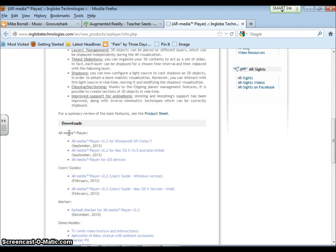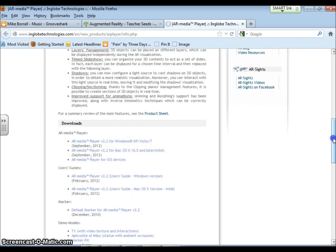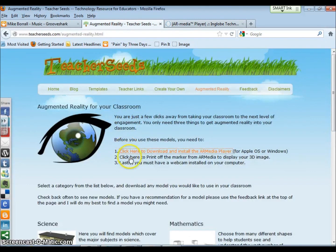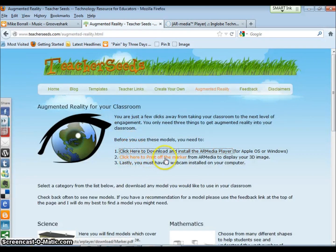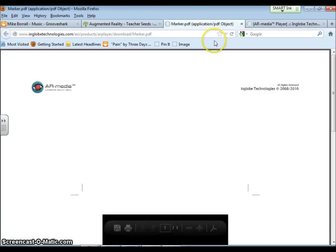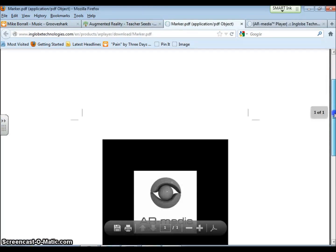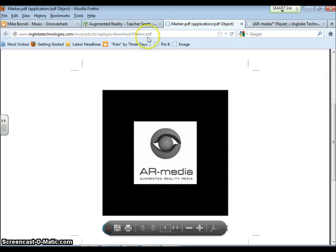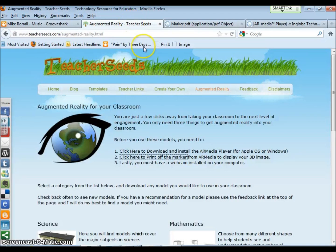Once you've downloaded and installed the player, if you go back to teacher seeds it says click here to print off the marker. You'll get a page that looks like this. That is your marker and you just need to print it off.